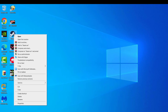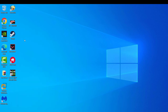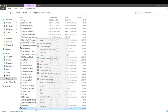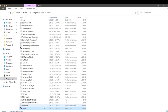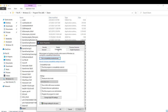First, right-click your Steam shortcut and open the file location. Right-click and select properties, then click on the compatibility tab. Select 'Run this program as administrator', then click apply and OK.